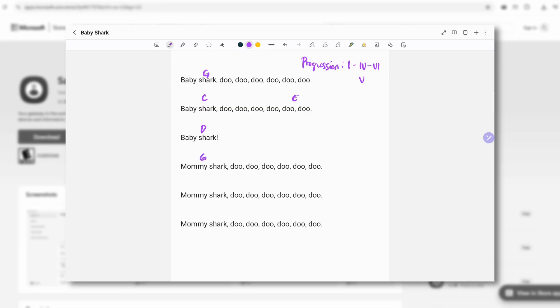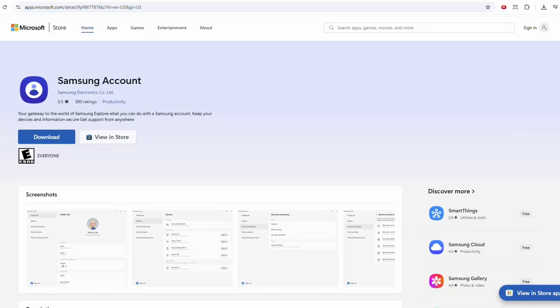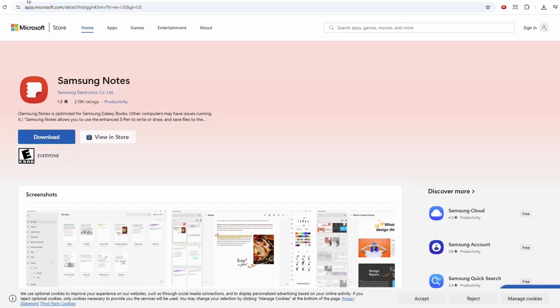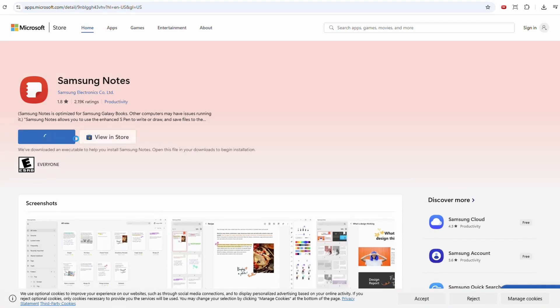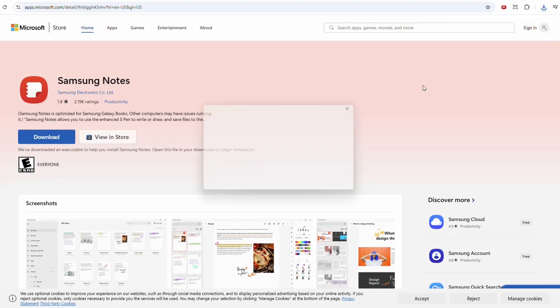First, open Microsoft Store. We have that here: Samsung Account and Samsung Notes. So we'll download Samsung Notes first. All right, install that.